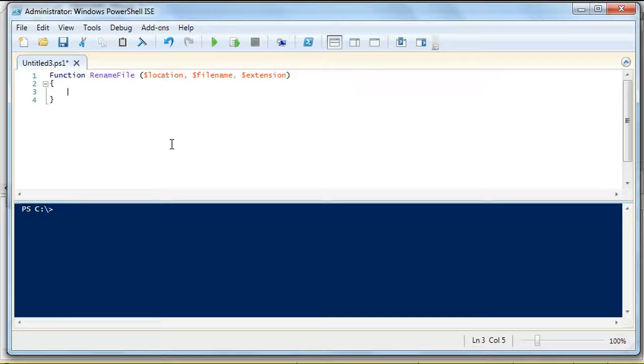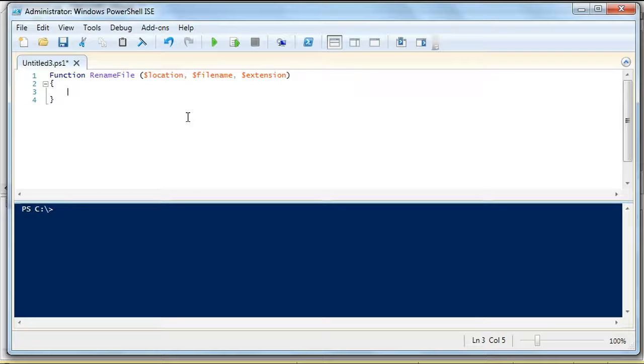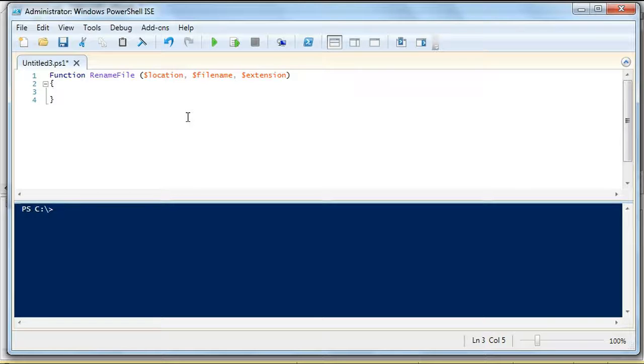And what we want to do, again, I'm sitting here expressing the requirements, is we want to rename the file. So, we're going to take a file, let's say, call it file.text, and we want to rename it to file plus the date. So, what that means is, since that's going to be dynamic, is we need to get the date. So, we're going to declare an object, we're going to get date.